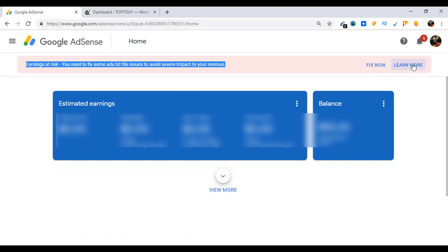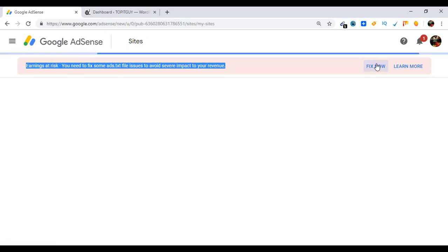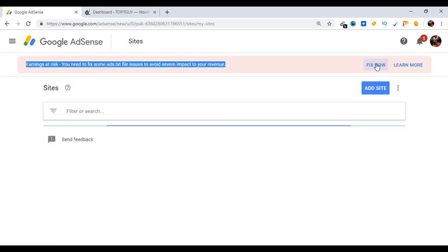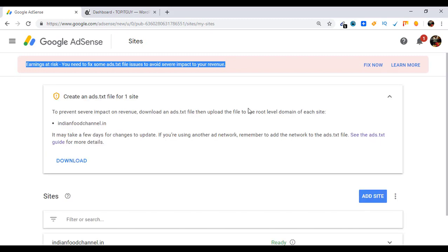Or learn more. I'm going to click on Fix Now and this will ask you to download a file. You can download it from here. If you don't see this message, then go ahead and click on Learn More.